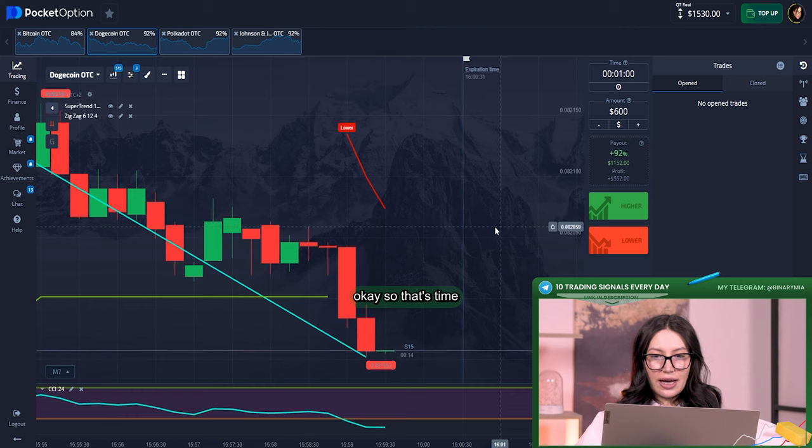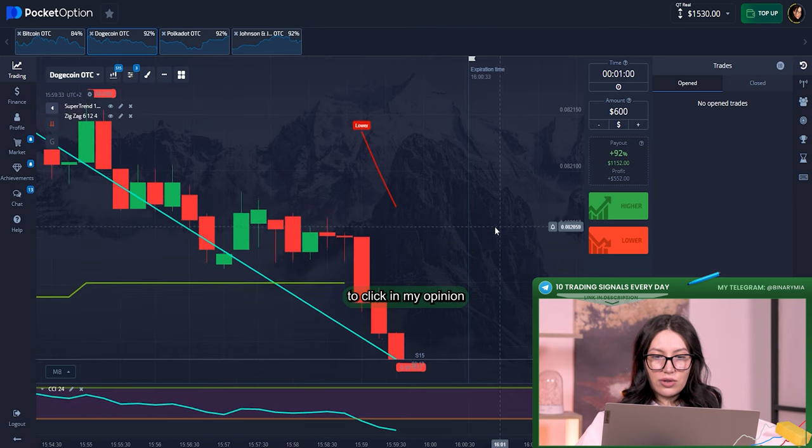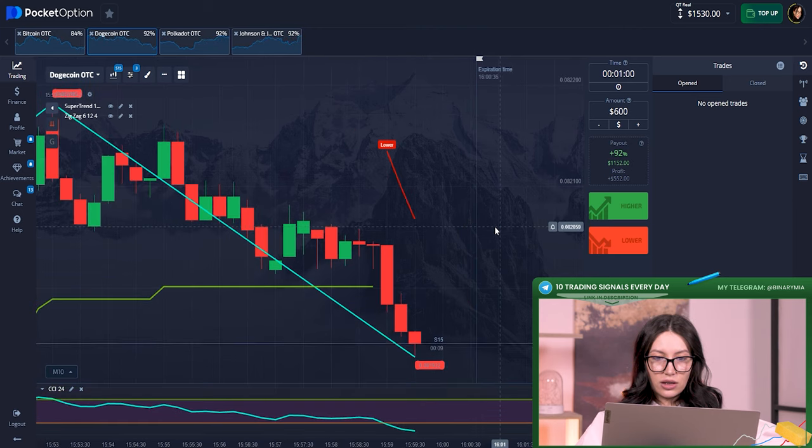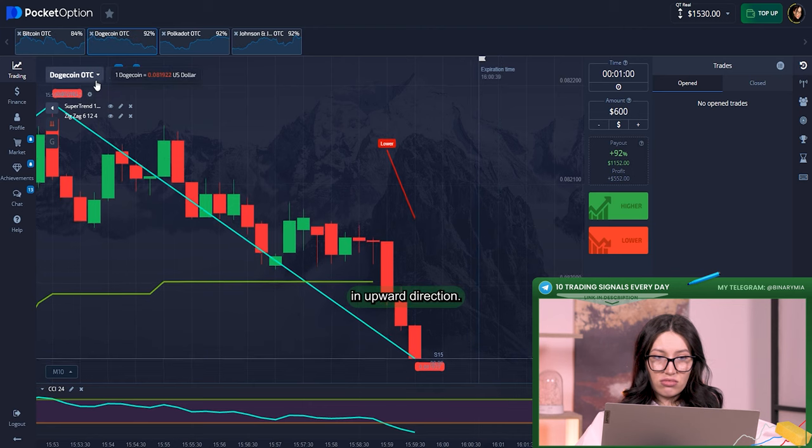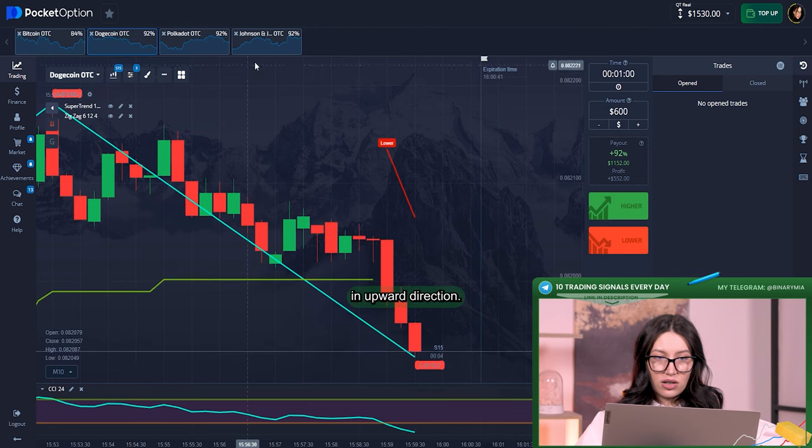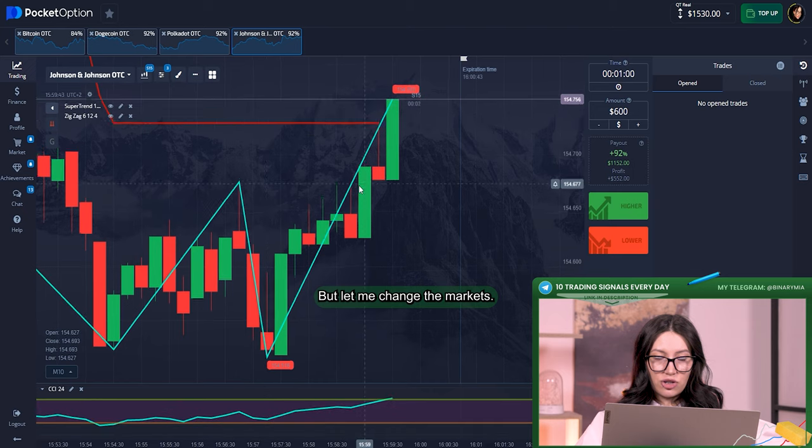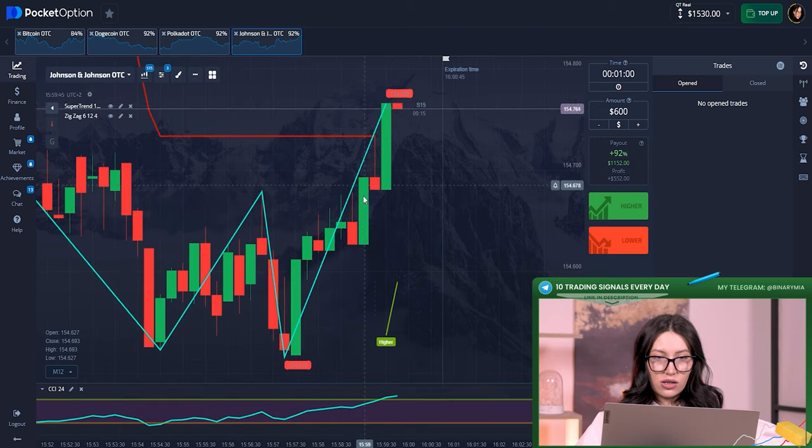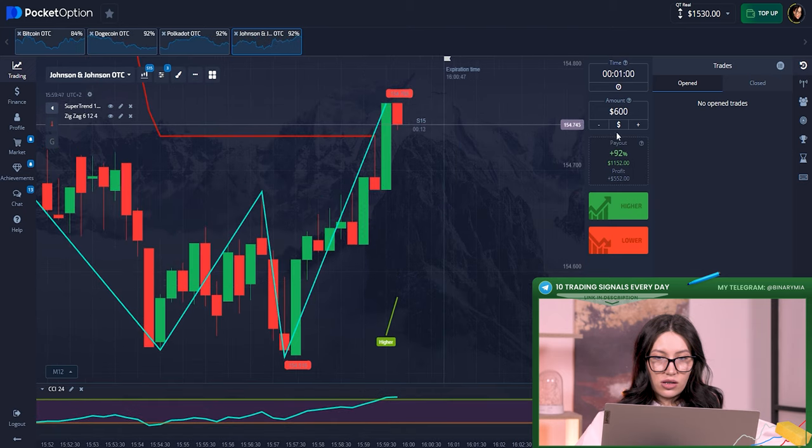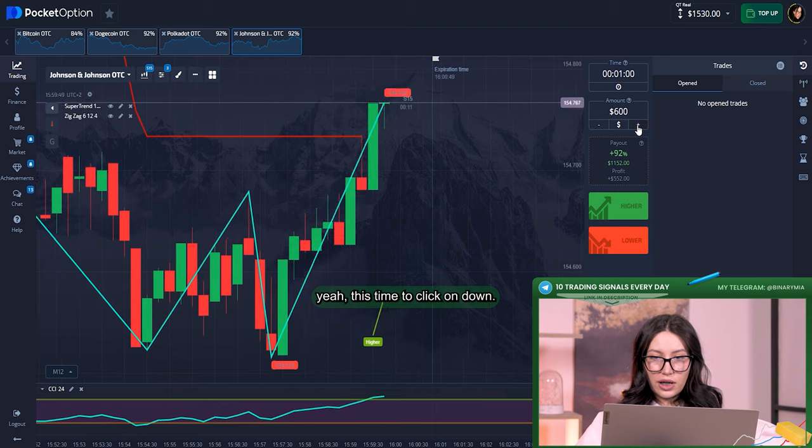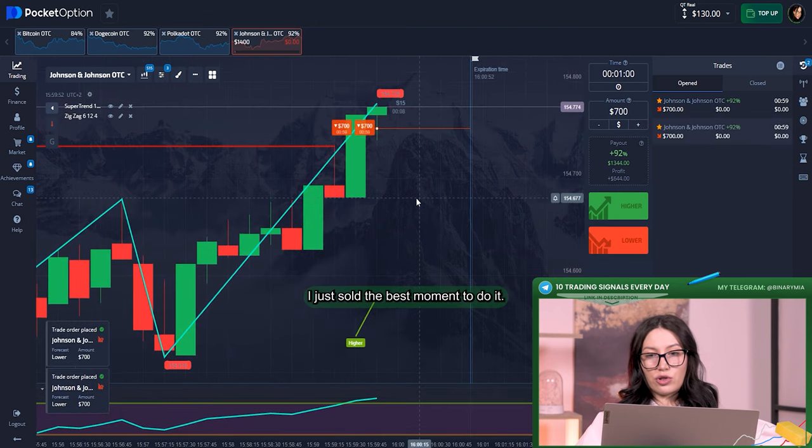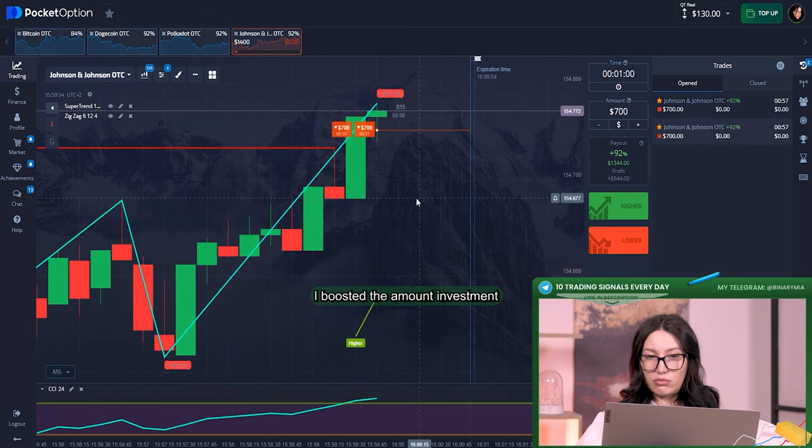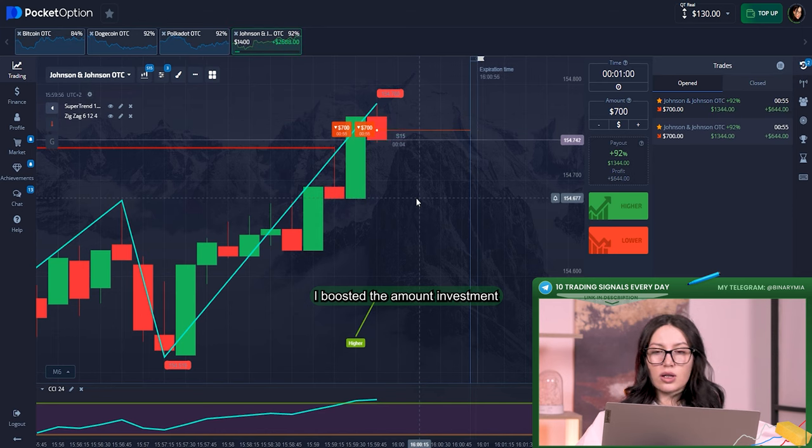Okay, so that's time to click in my opinion in upper direction. But let me change the market. Yeah, this time to click on down. Yep, I just saw the best moment to do it. I boosted the amount.